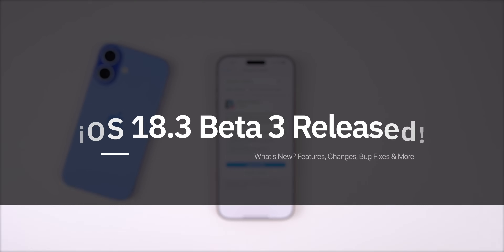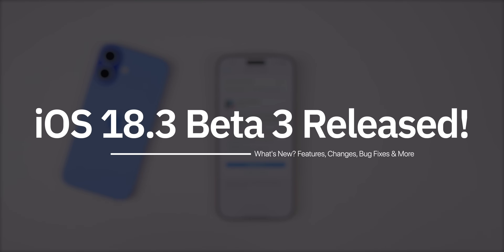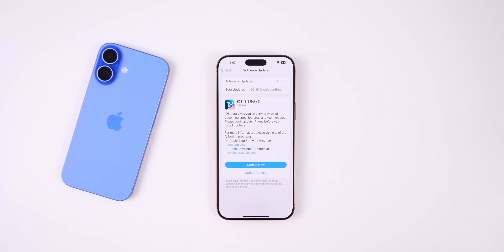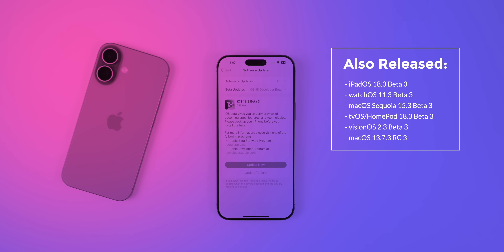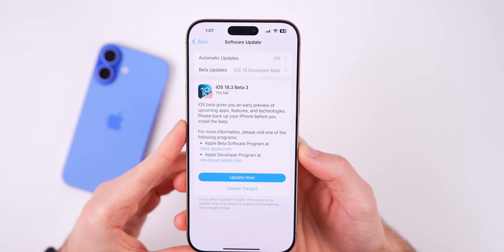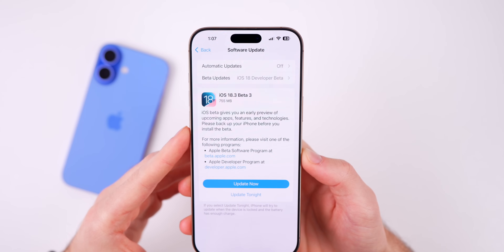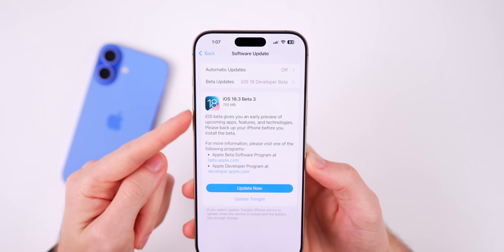What's up guys, my name's Brandon and today Apple released iOS 18.3 beta 3 to registered developers, one week after the release of beta 2. Along with this release, we also got the second beta for iPadOS 18.3, watchOS 11.3, macOS Sequoia 15.3, tvOS 18.3, and visionOS 2.3. But of course in this video, we're talking all about iOS 18.3 beta 3.